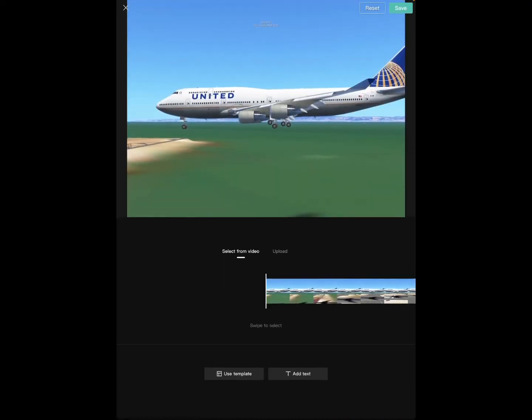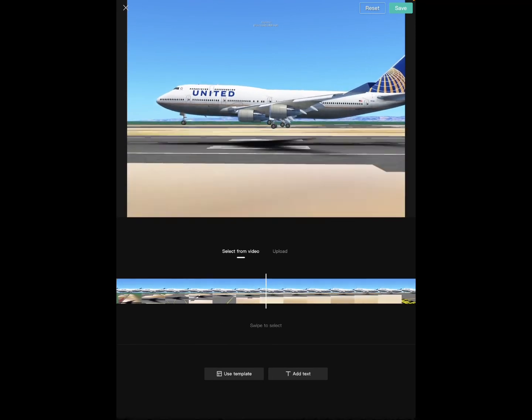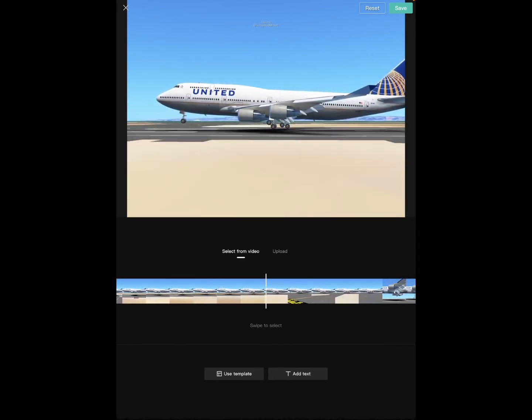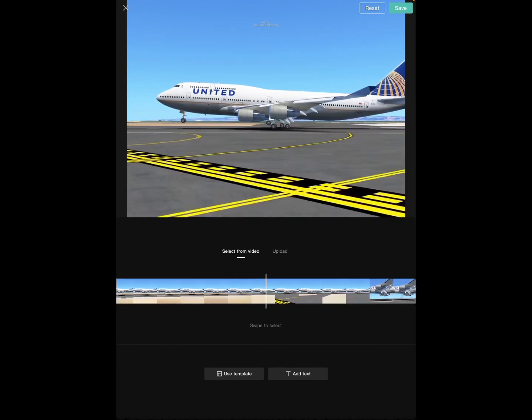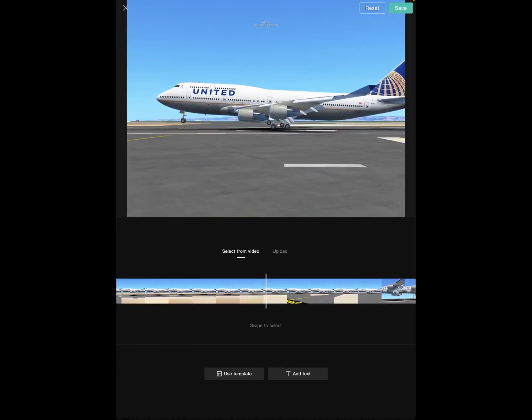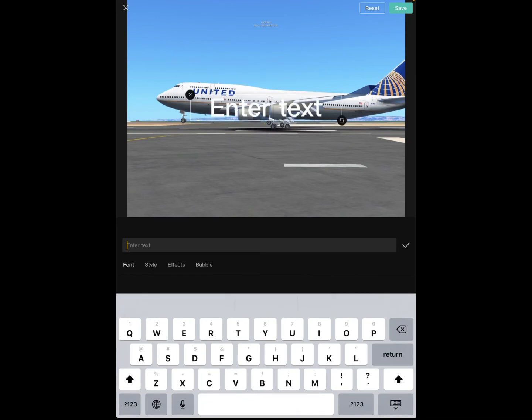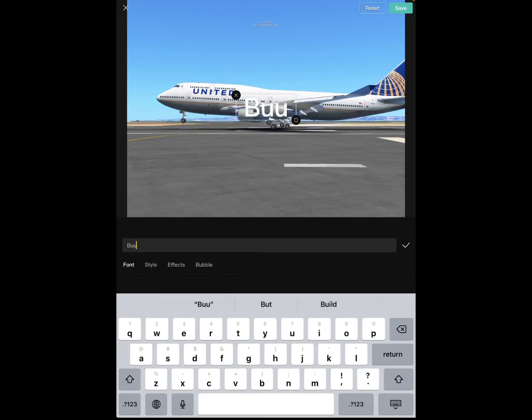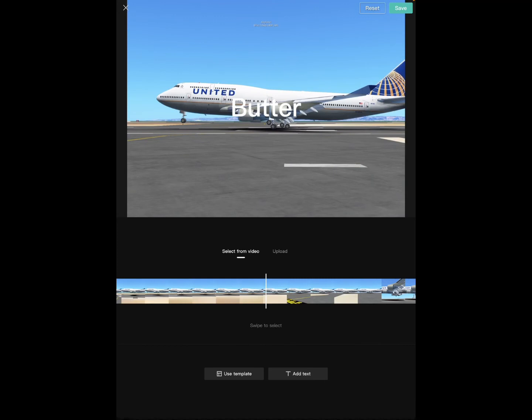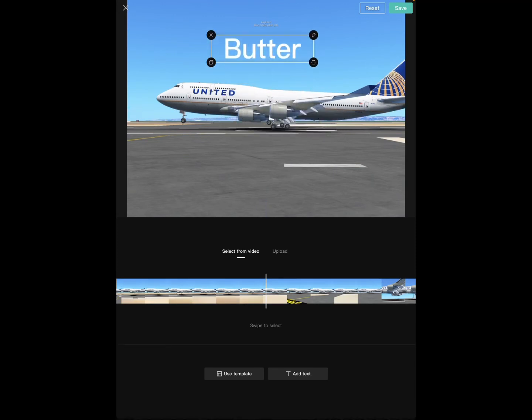I can also make a cover. I can go to the touchdown area and then add a text saying butter. Just like that.